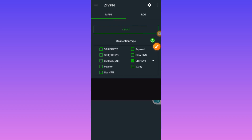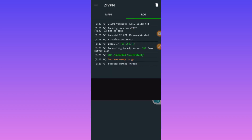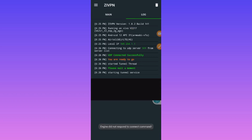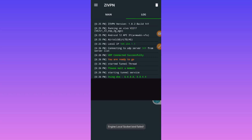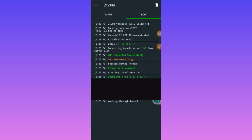Watch as the app establishes a stable connection. As you can see, the app is now connected right here.